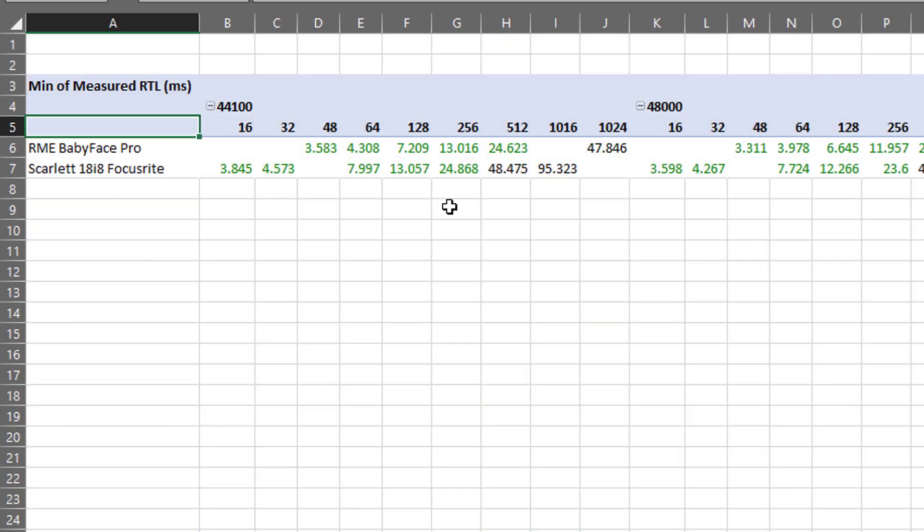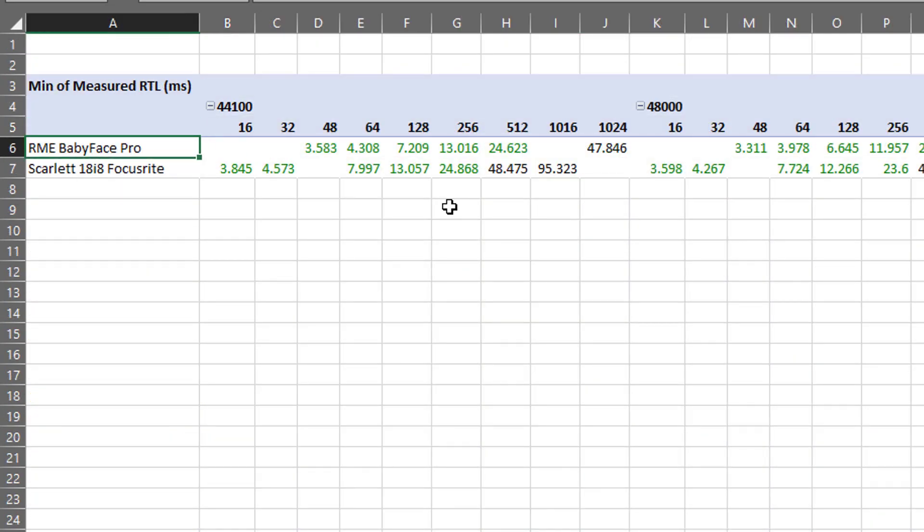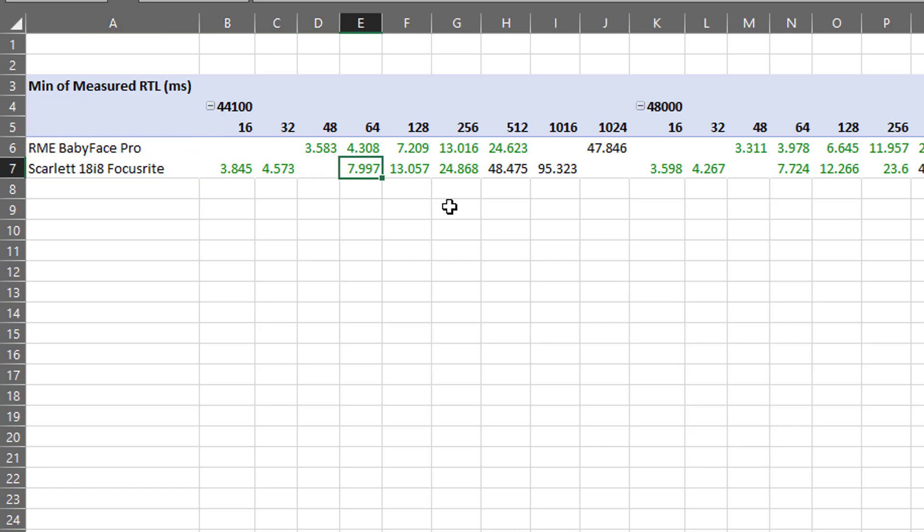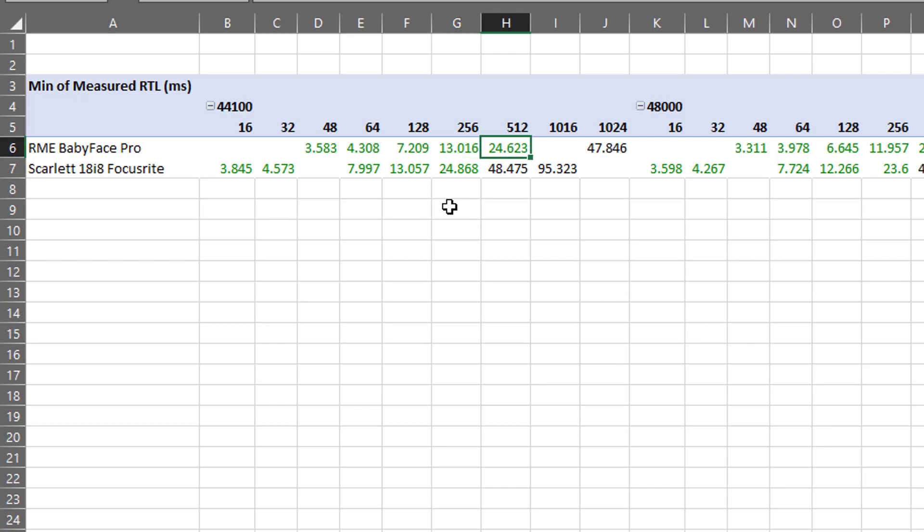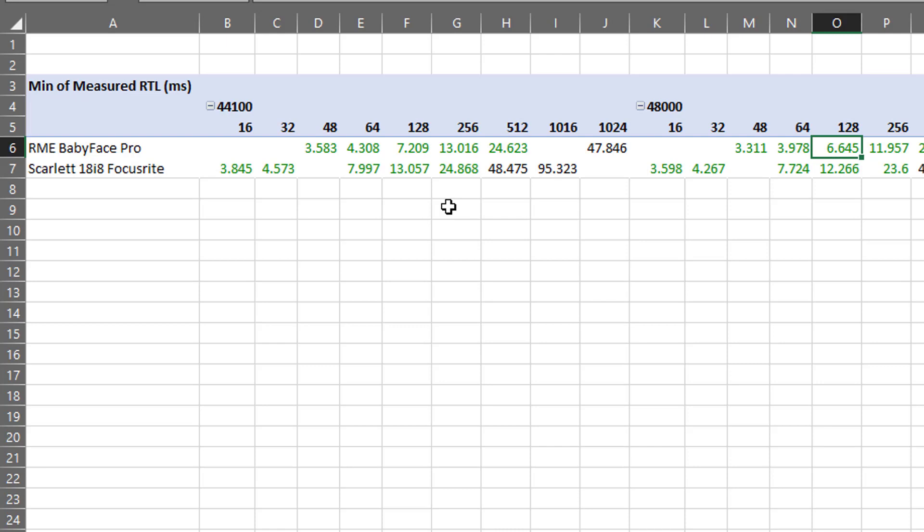So, if we look at this together in a grouped chart, what we can see here is that, in general, the Babyface is going to perform roughly twice as fast as the Scarlett. There are some cases where it's a little bit less noticeable than that, but certainly that's a good rule of thumb.